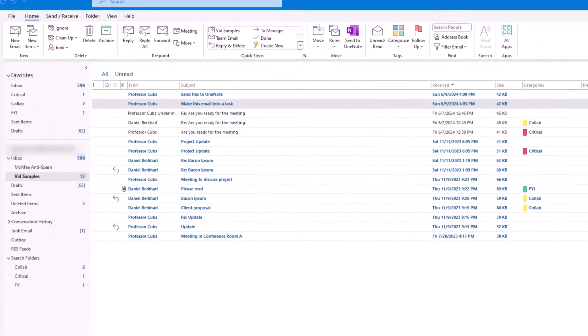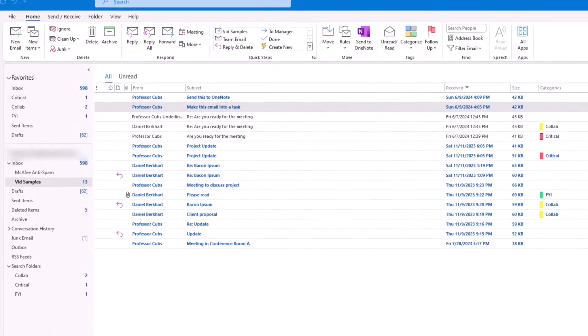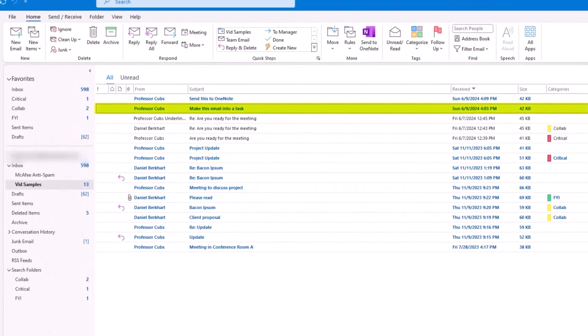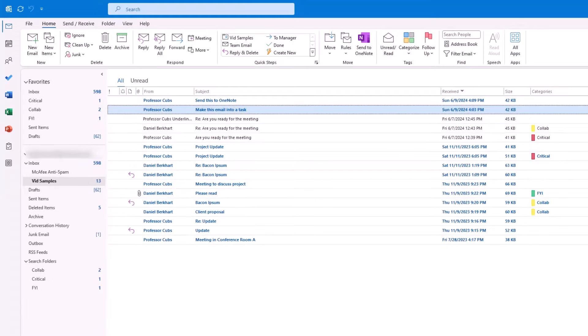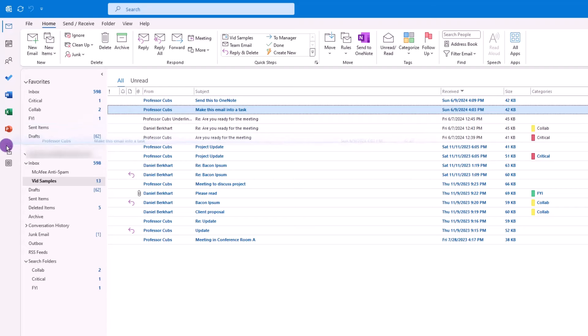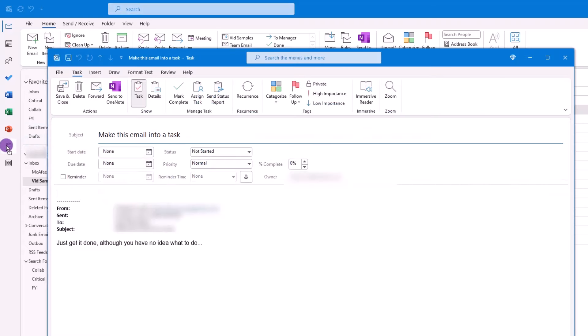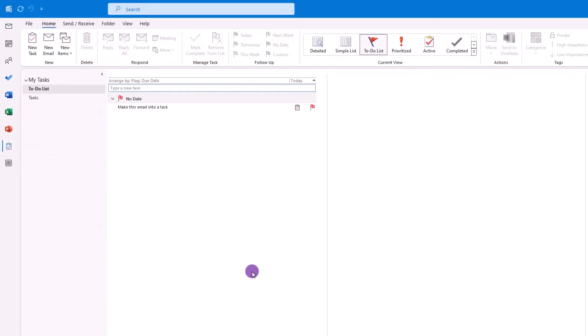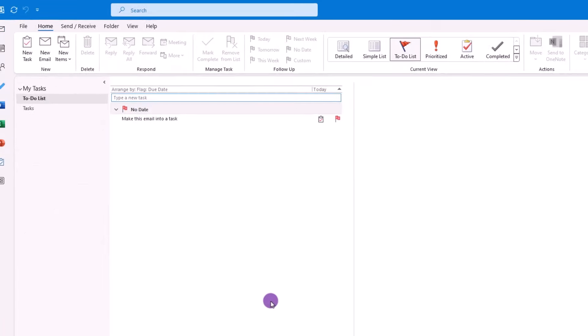Now, what you may not know is that if you get an email that needs to be converted into a task, or designated as a task, you can click and drag that email directly over the task section, and when you let go, the email will be converted into a task, and then you can modify the text if needed before you save everything, and it's now been added to your task list.